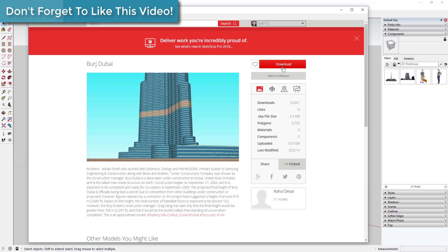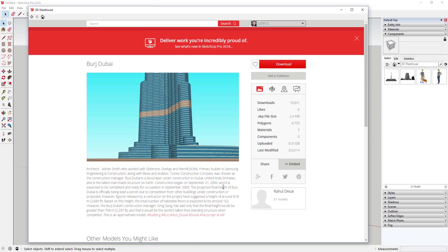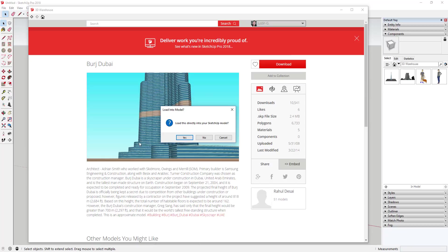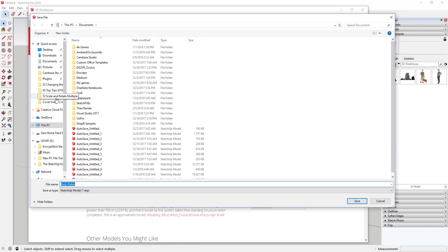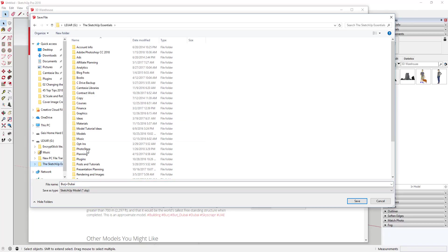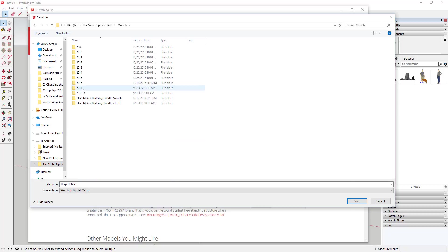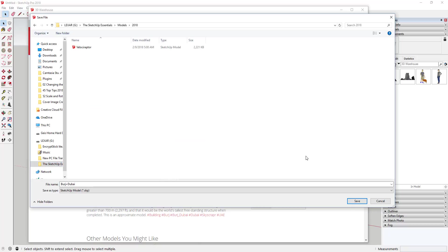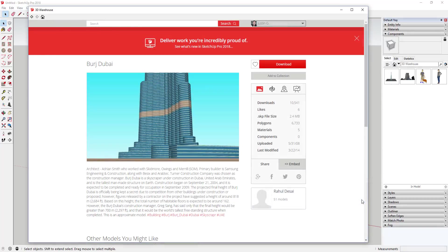One thing I'm really not liking about this is when you bring a geolocated model in, it doesn't geo-locate your model. Here's a trick for working in the 3D Warehouse: when you click Download, it'll ask if you want to load this directly in your SketchUp model. If you click No, it'll allow you to save this model to a location of your choosing.